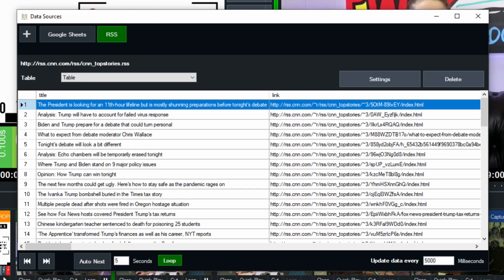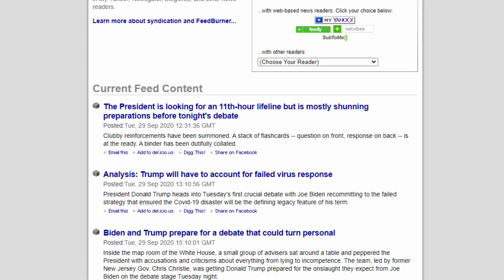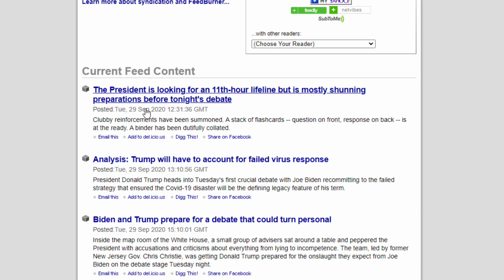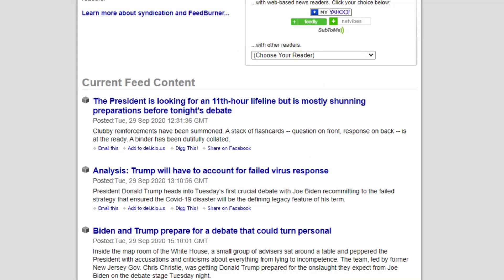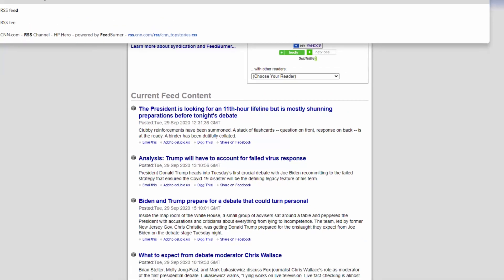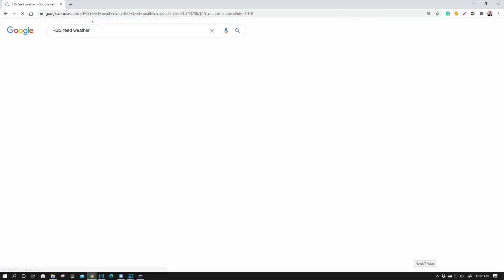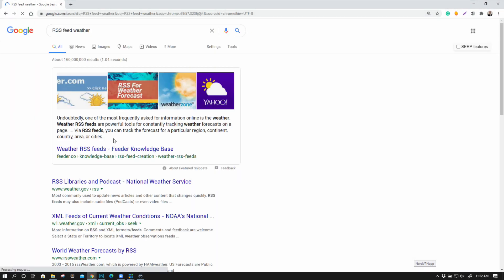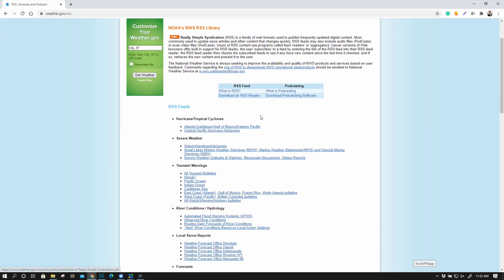Now, quickly, I just went on the internet and I looked around for different RSS feeds. So let's say RSS feed weather. And literally, you can find an RSS feed from weather.gov and you can locate it and you can use it. It's that easy.